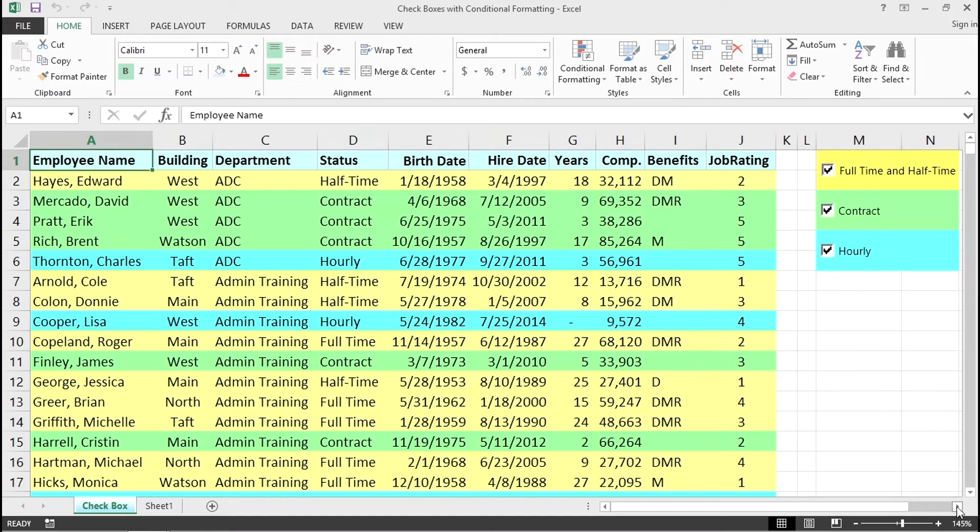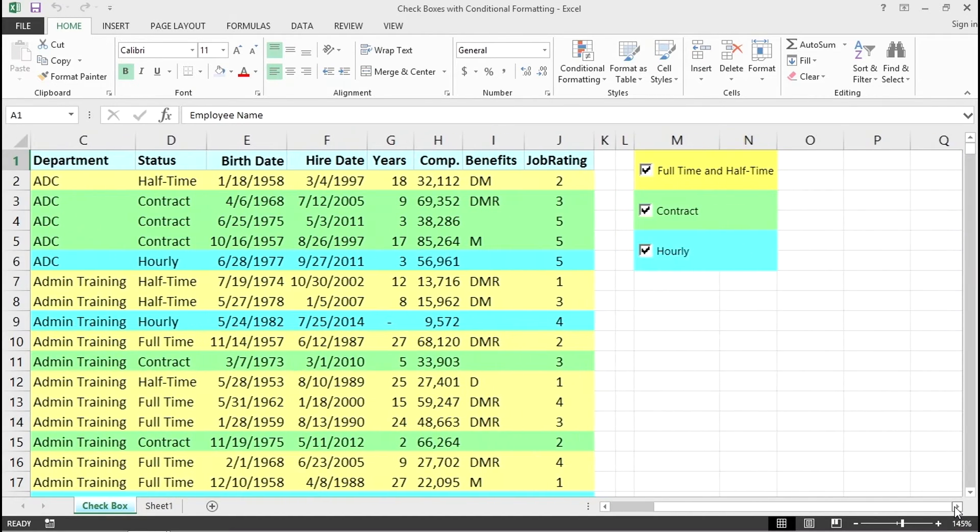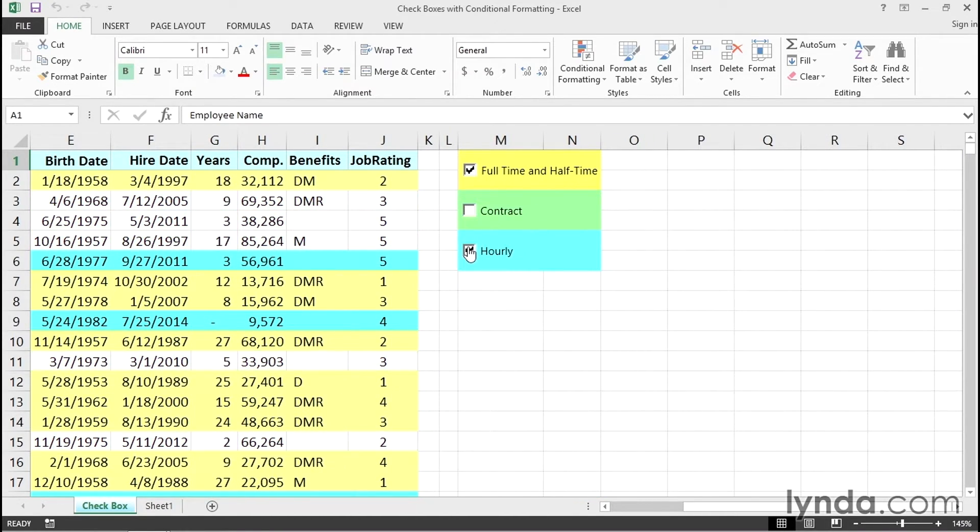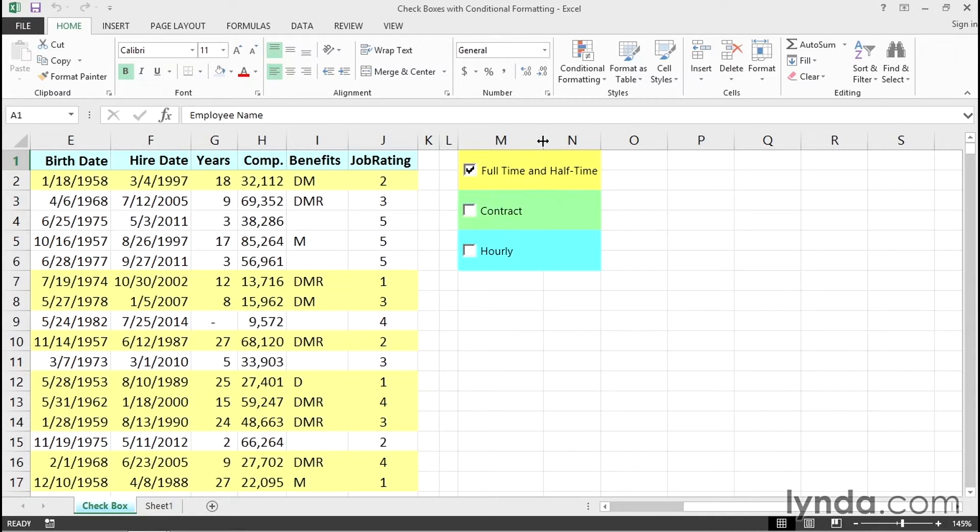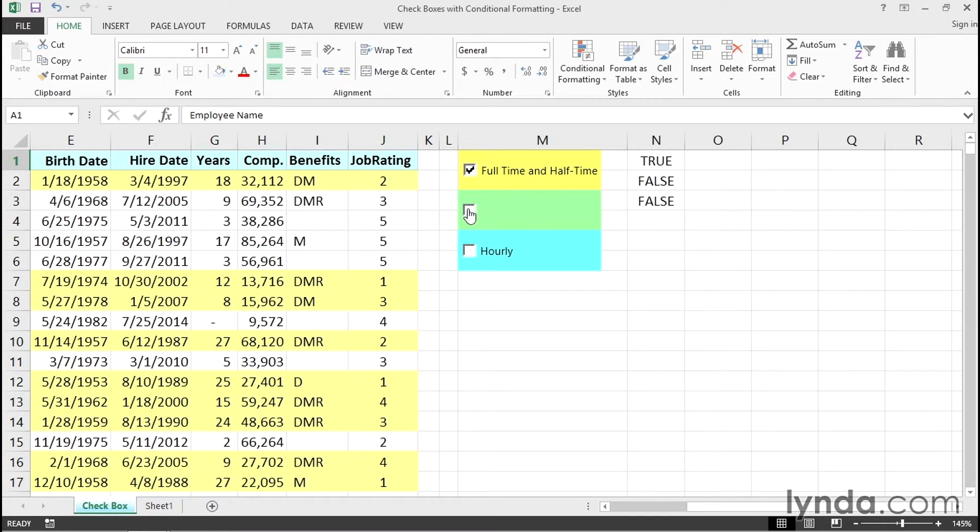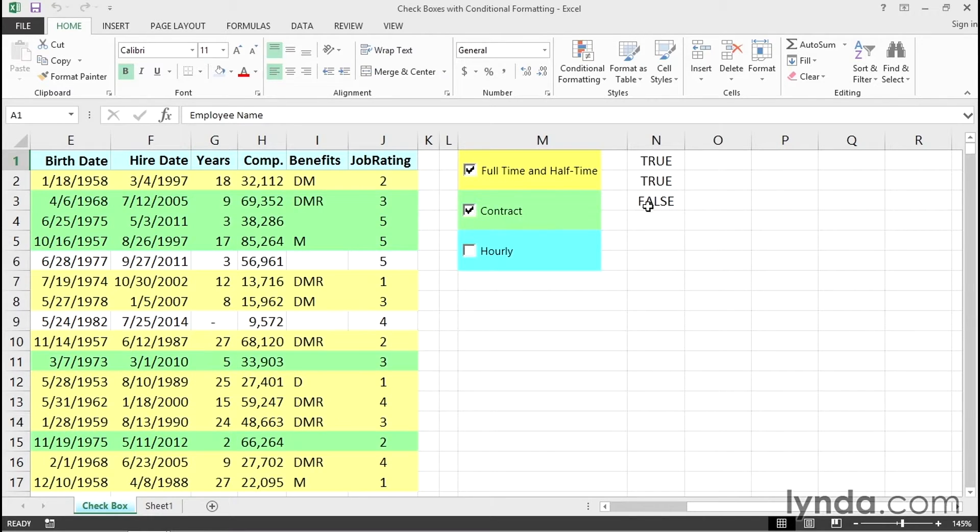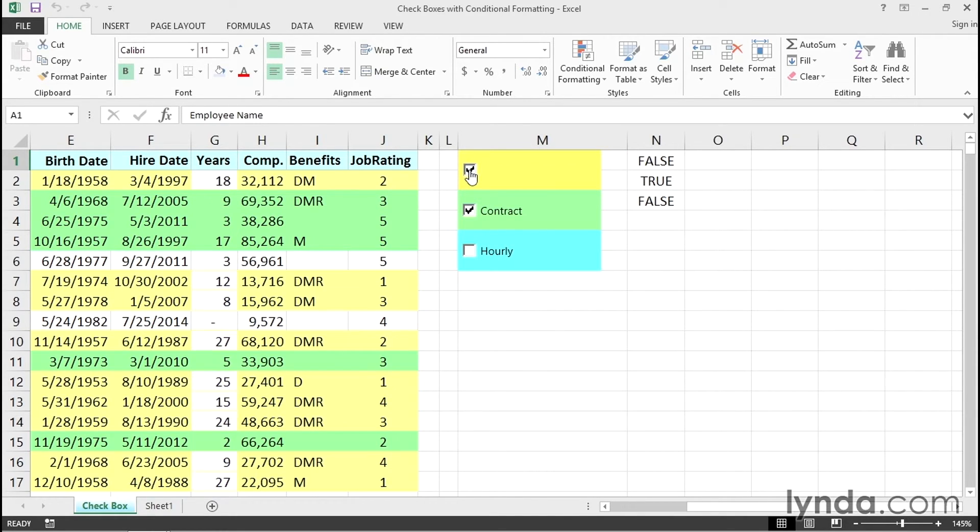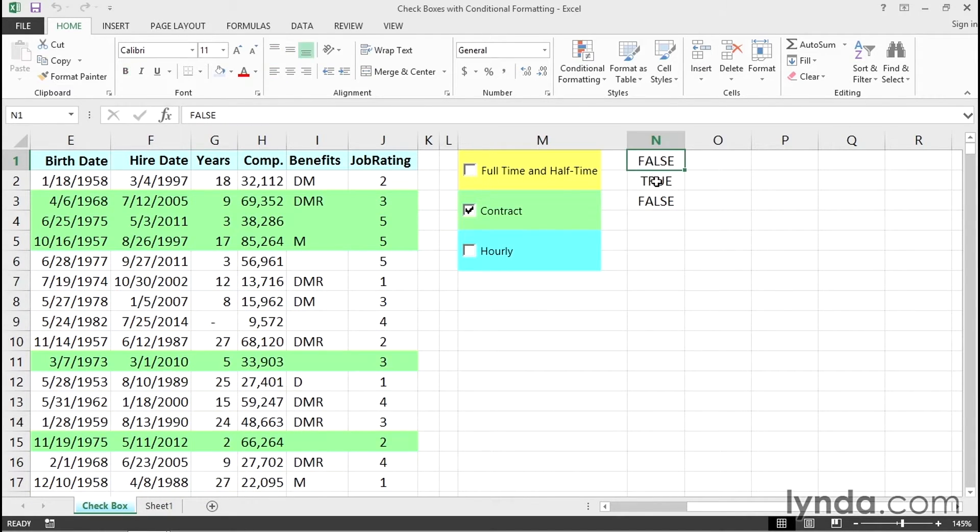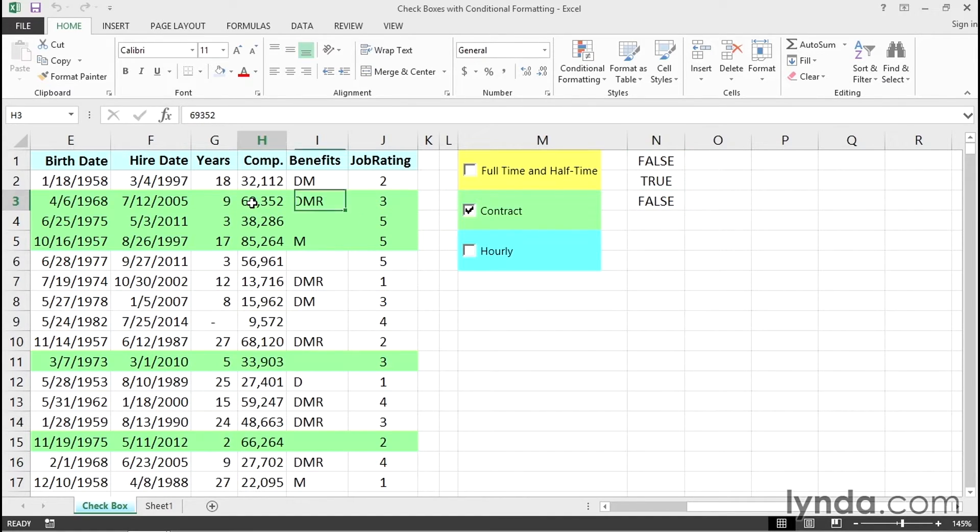I'll scroll to the right and uncheck a couple of the boxes. I'm going to make column M wider, and we see these words: true, false, false. Look what happens when I check the box for contract - the second of those entries became true. I'll uncheck the box for full time and half time. The top entry here is false. These boxes are associated with these three cells, respectively. And over to the left, we can click within the data.